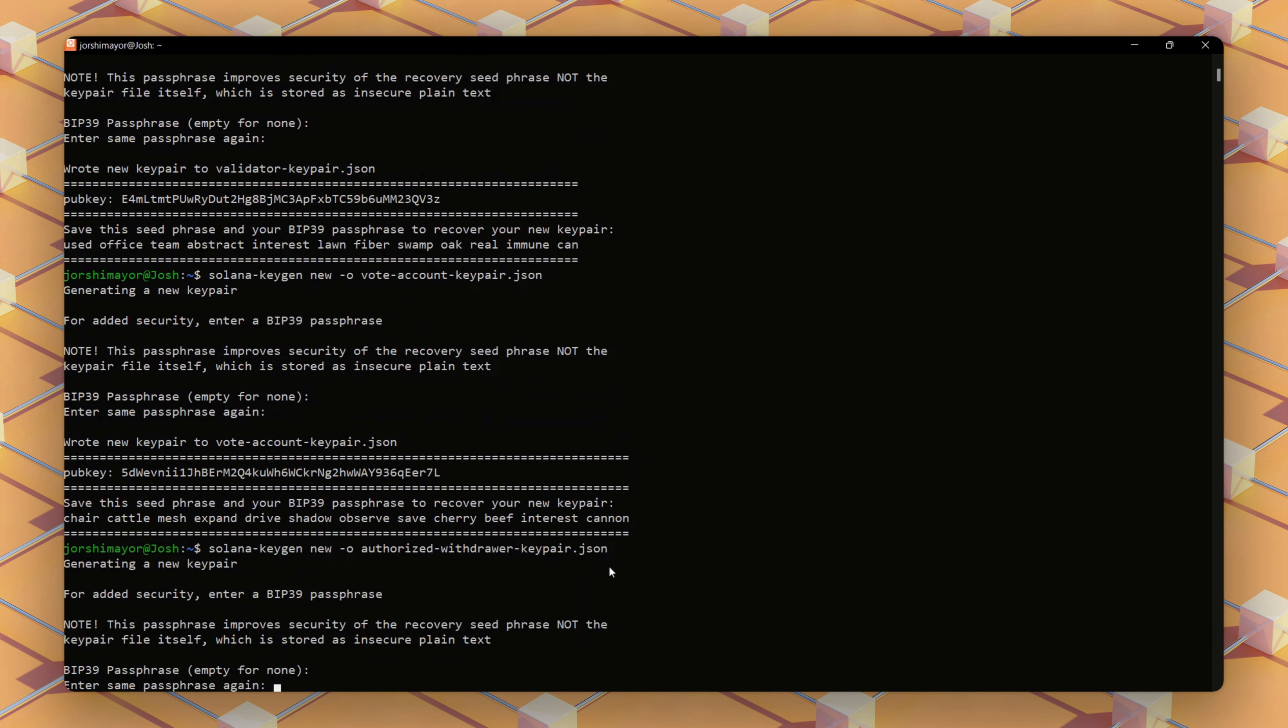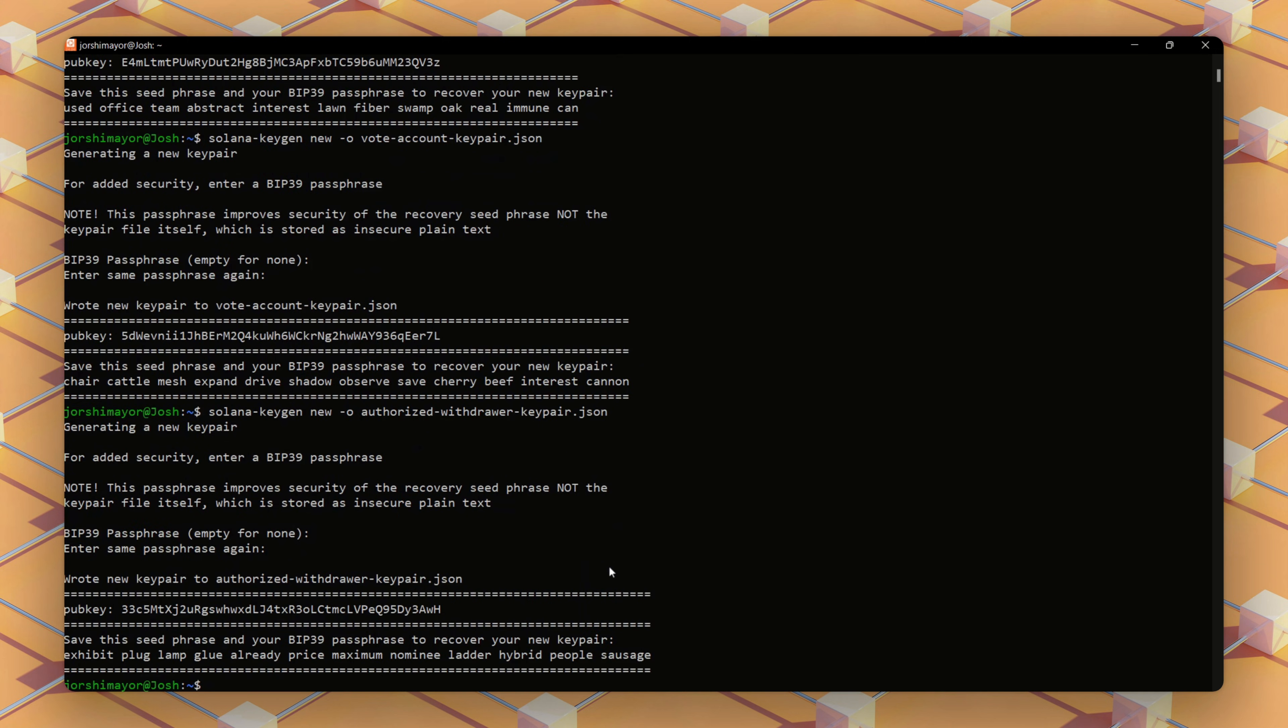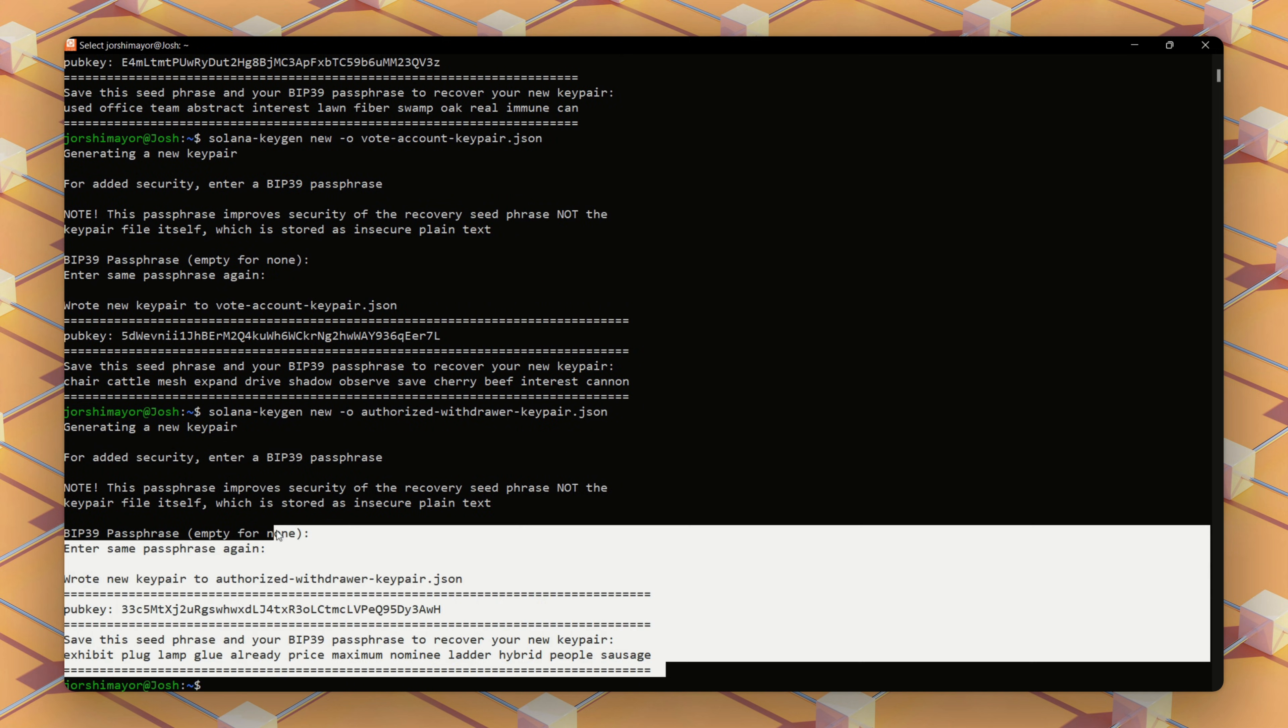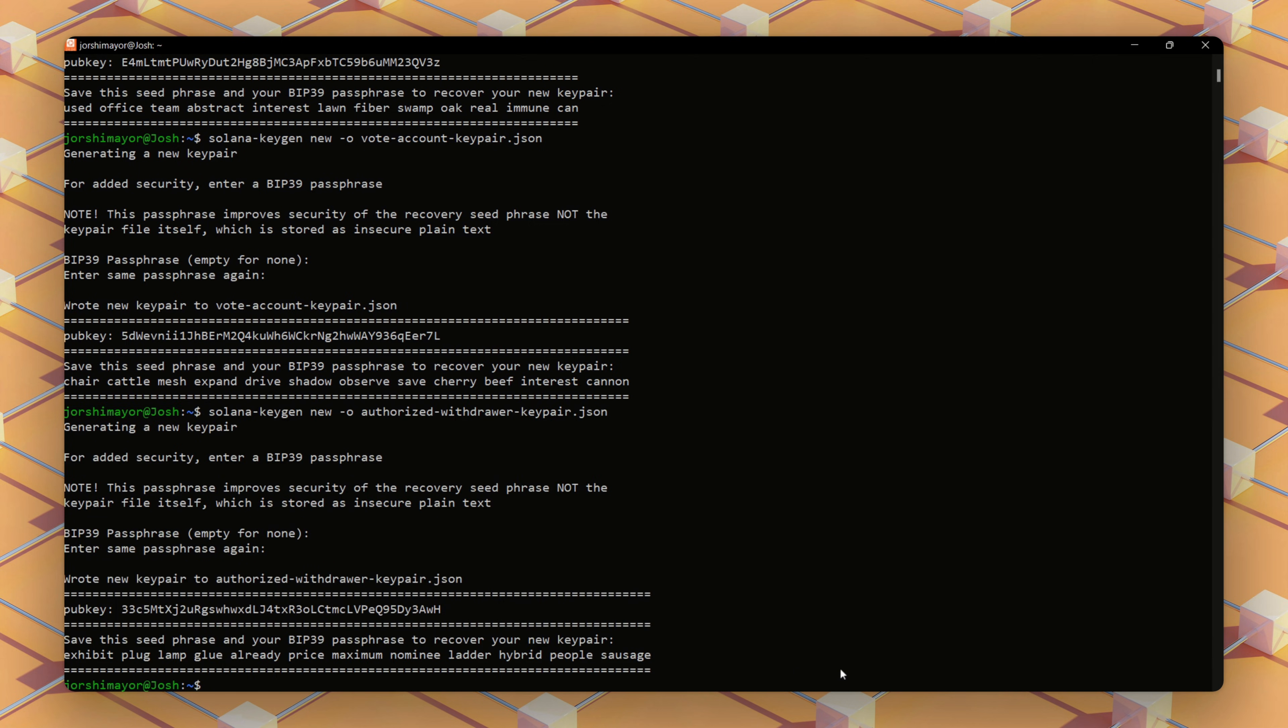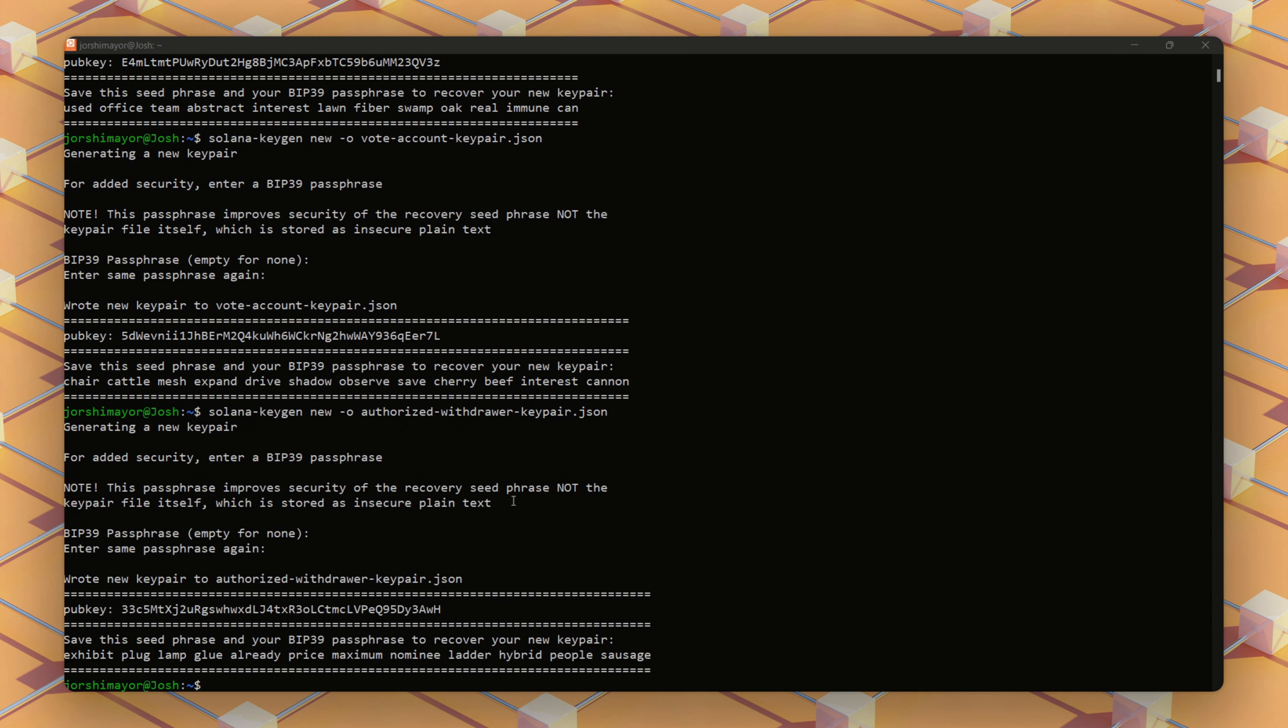A critical security note: this key pair controls your staked funds. Never store it on the validator server. Keep it on a secure offline device like a USB drive or air-gapped computer and back it up.